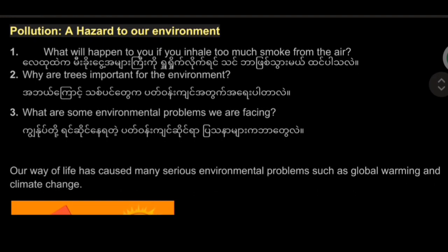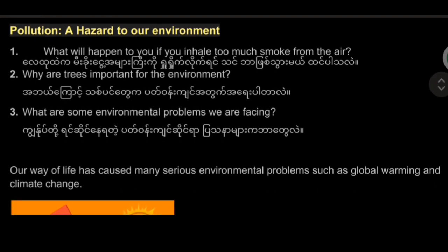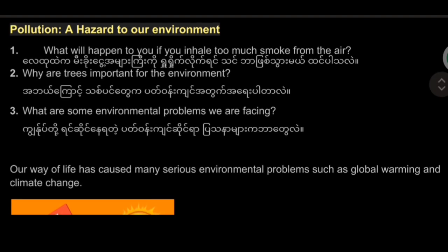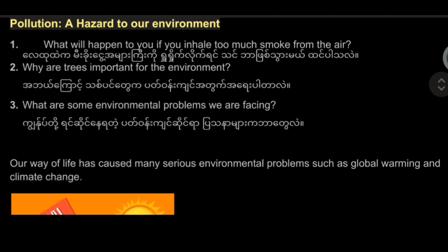What will happen to you if you inhale too much smoke from the air? Why are trees important for the environment? What are some environmental problems we are facing?